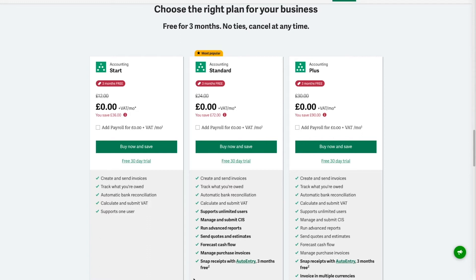Next we have Accounting Standard, which is our most popular variant, giving a wider range of features suitable for most small businesses. Standard includes everything in Start as well as options for working with the construction industry scheme — working with subcontractors and the ability to make CIS submissions in the UK. It gives you more advanced reporting, the option to raise quotes and estimates, forecasting for your cash flow, and the ability to raise and send purchase invoices, plus a list of products and services with the relevant details.